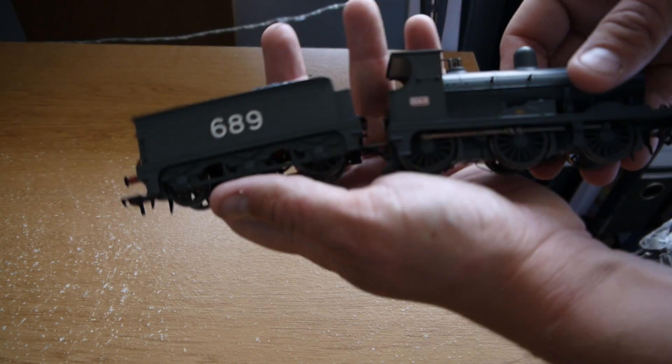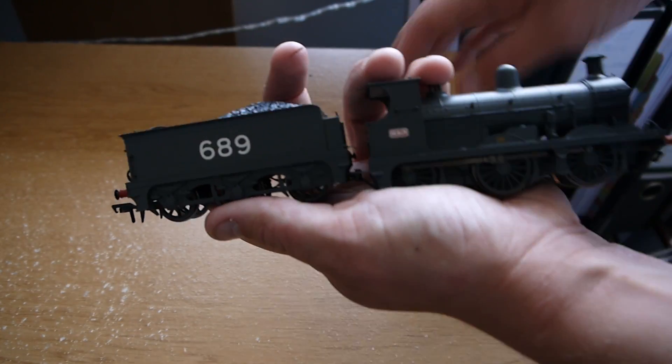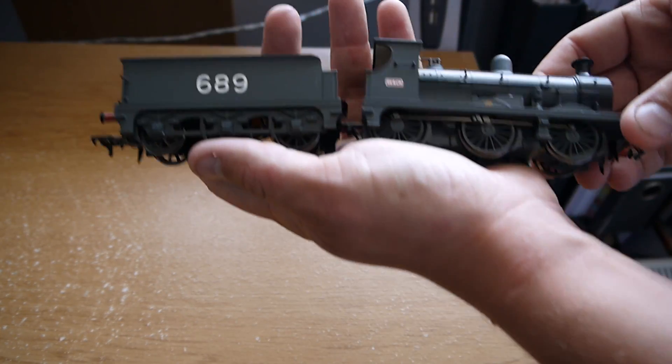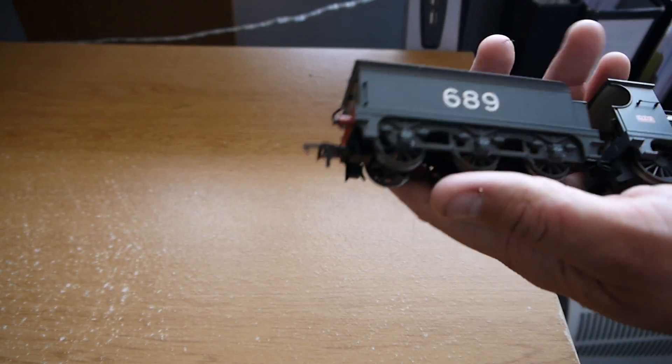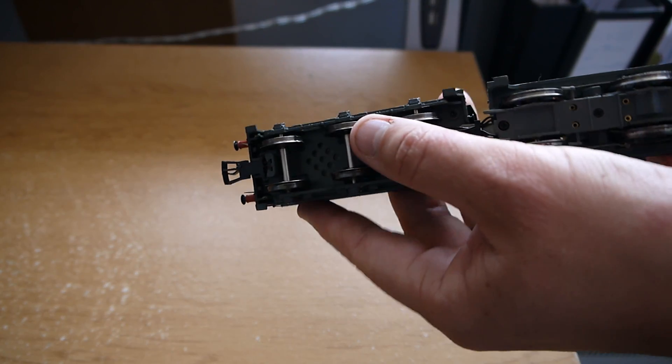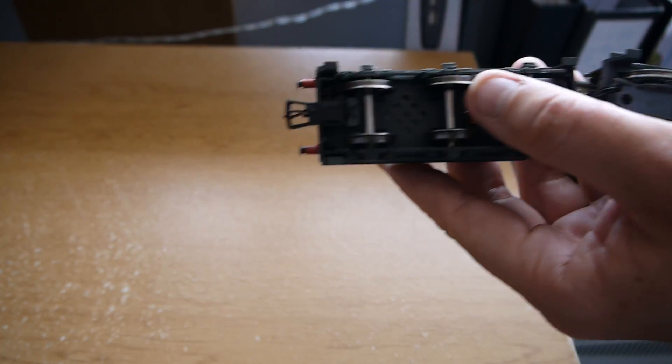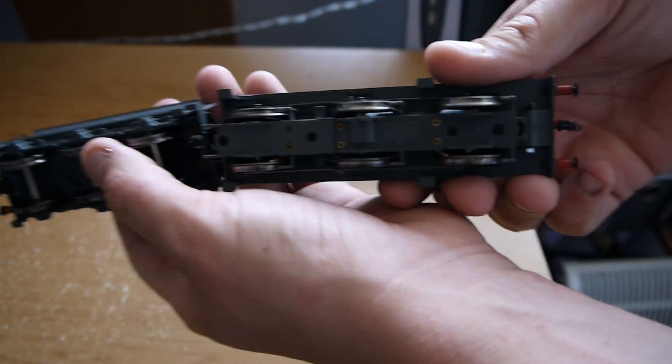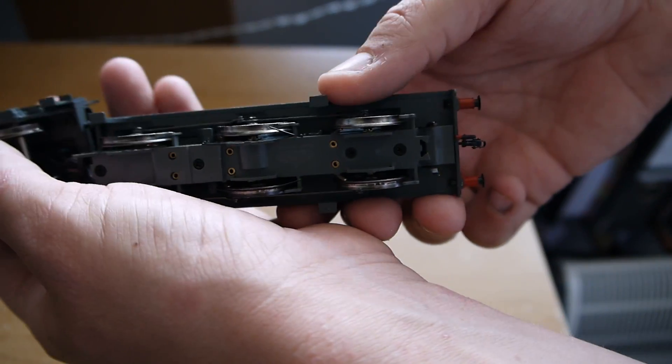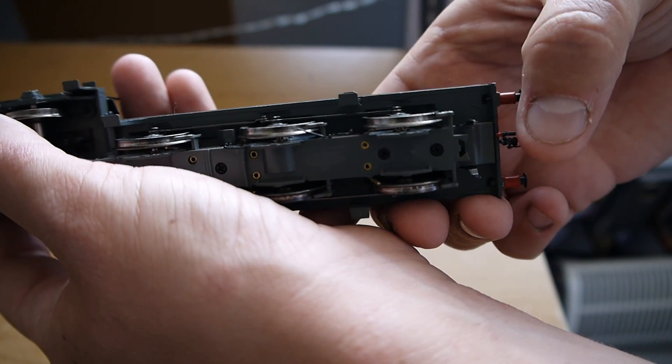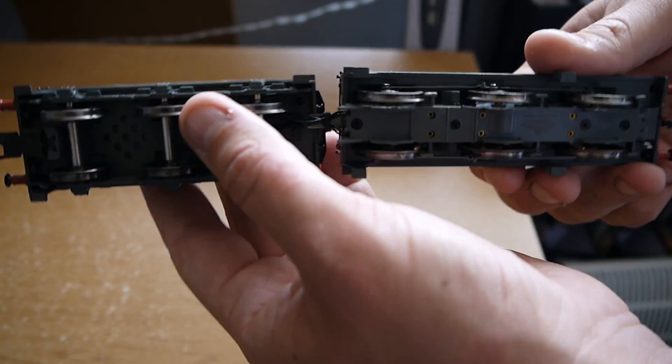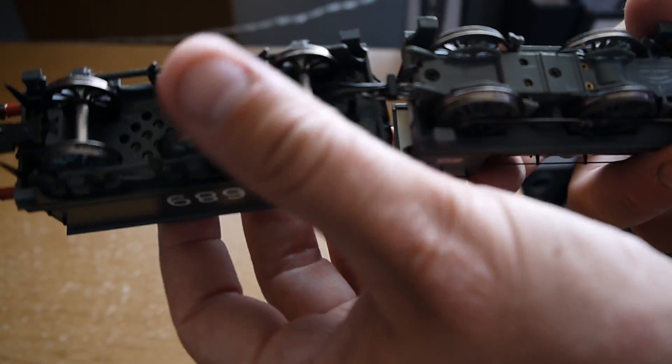Obviously it's a Bachmann. This is the only Bachmann steam engine that I've got actually, so that's quite cool. It's got a coupling fitted at the back. You could actually fit one at the front if you wanted to. You've got the little pocket there just behind my thumb for the NEM coupling.